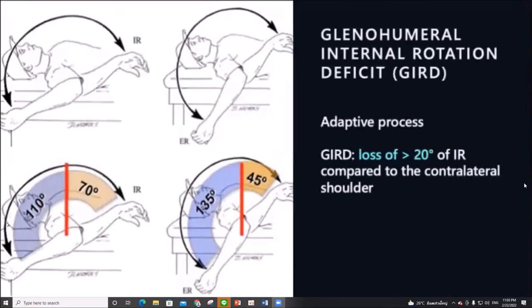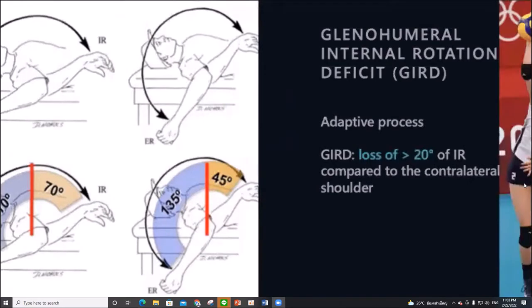The sequelae of SLAP lesions may produce glenohumeral internal rotation deficit (GIRD), which is defined as loss of more than 20 degrees of internal rotation compared to the contralateral shoulder.